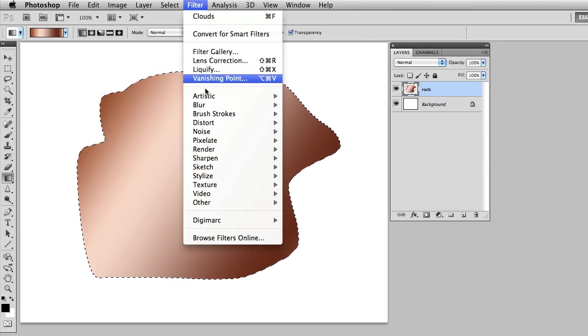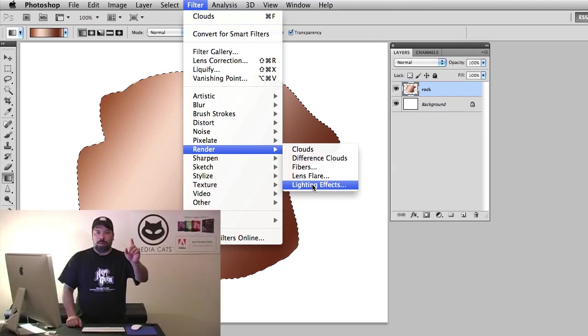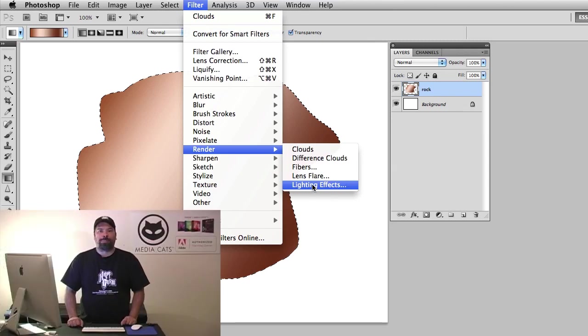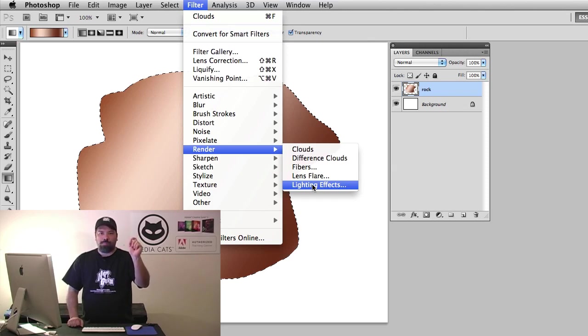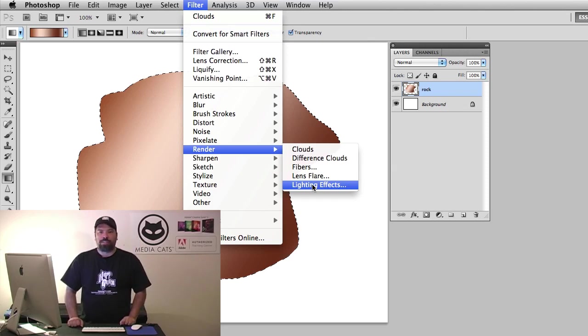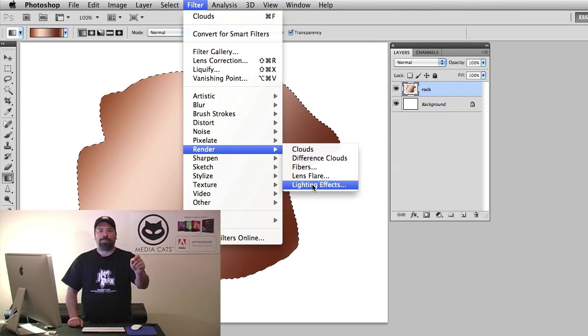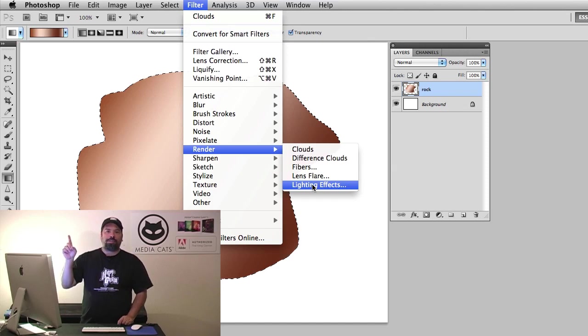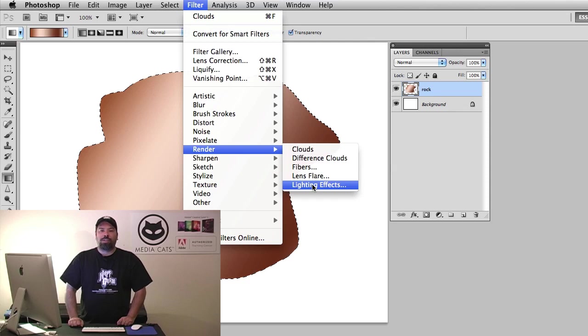Now I'm ready to go to the Filter menu under Render and I'm going to choose Lighting Effects. Now I'm going to pause here. If you're on an Apple computer and you've just gone to the Filter menu and that menu item, Lighting Effects, is not available, you're still running Photoshop CS5 in 64-bit mode. So remember, click on the annotation above and you'll get the quick tutorial on how to change Photoshop CS5 into 32-bit mode.